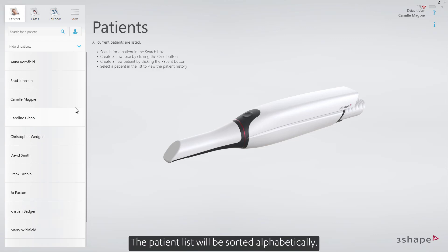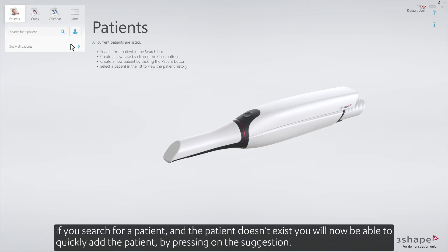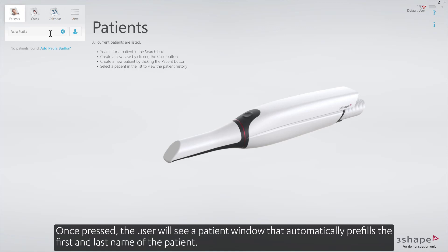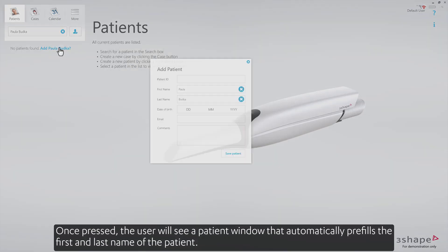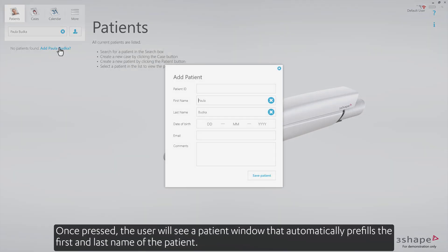The patient list will be sorted alphabetically. If you search for a patient and the patient doesn't exist, you will now be able to quickly add the patient by pressing on the suggestion. Once pressed, the user will see a patient window that automatically pre-fills the first and last name of the patient.